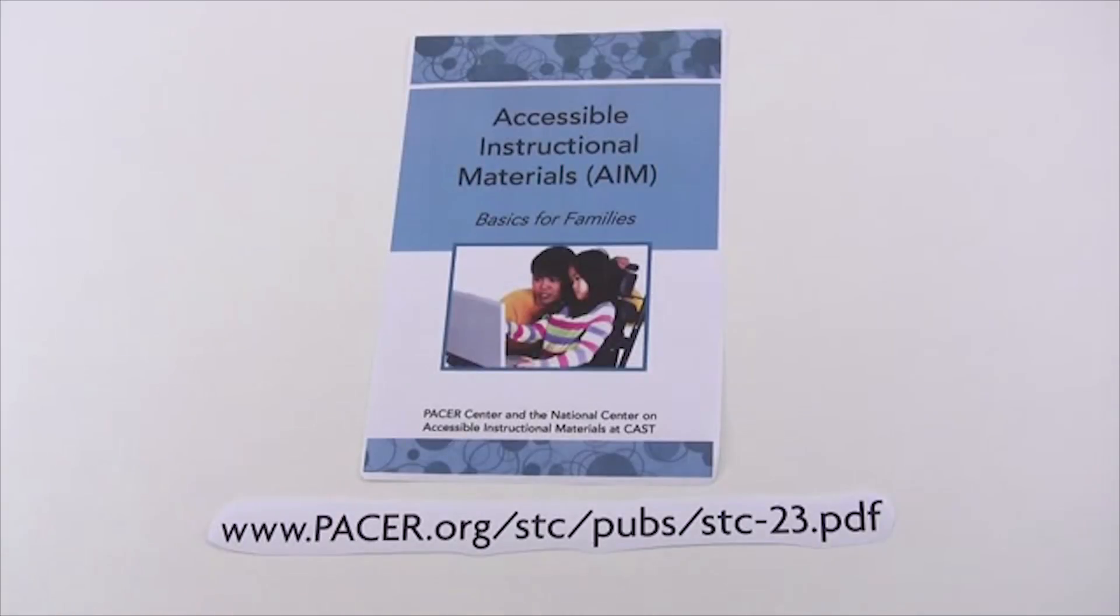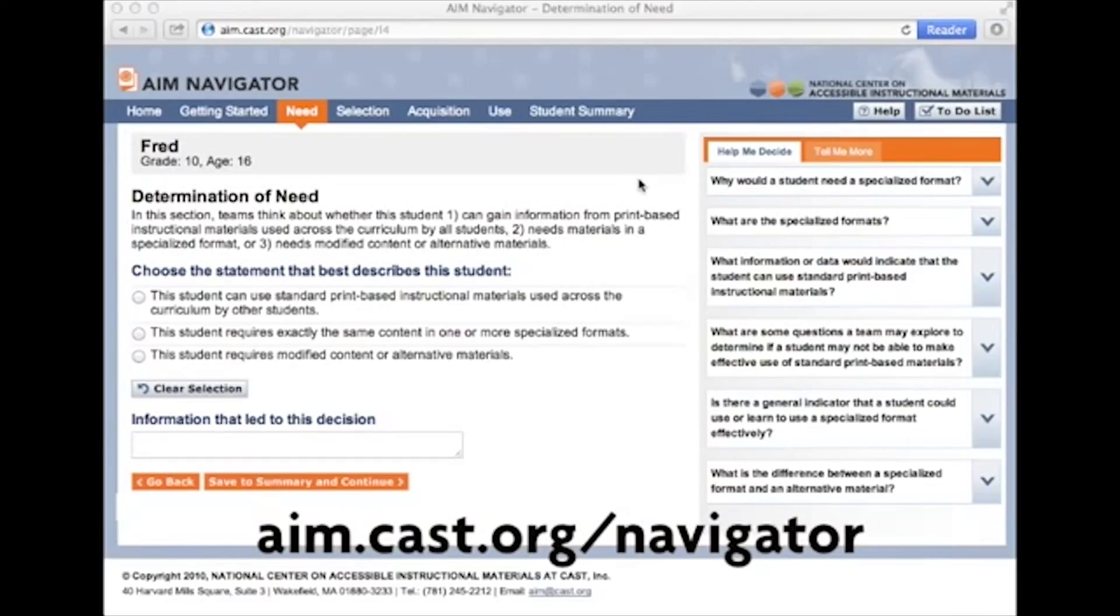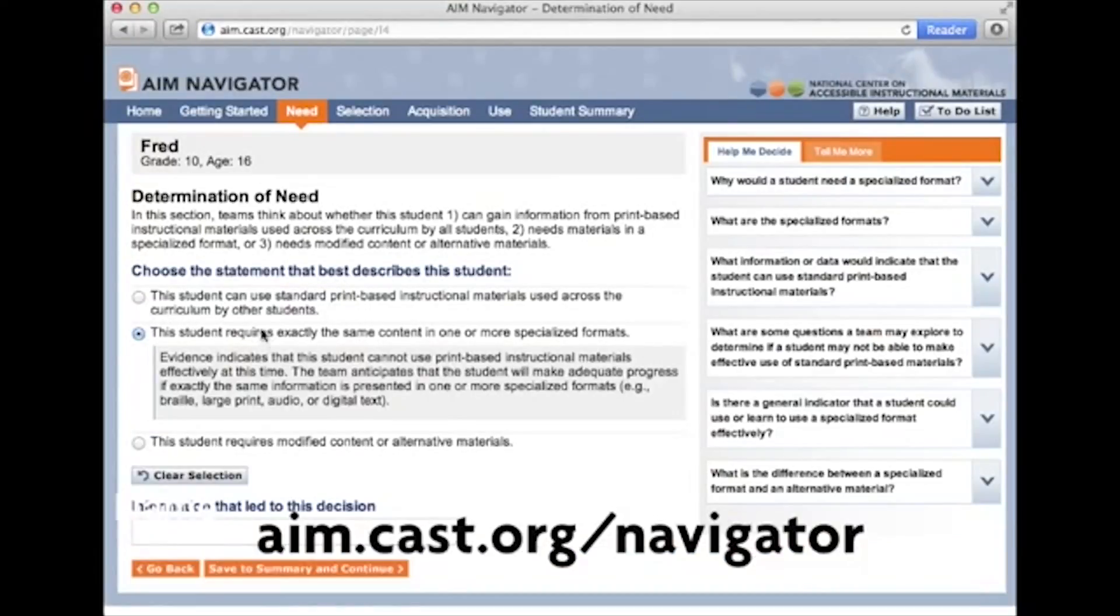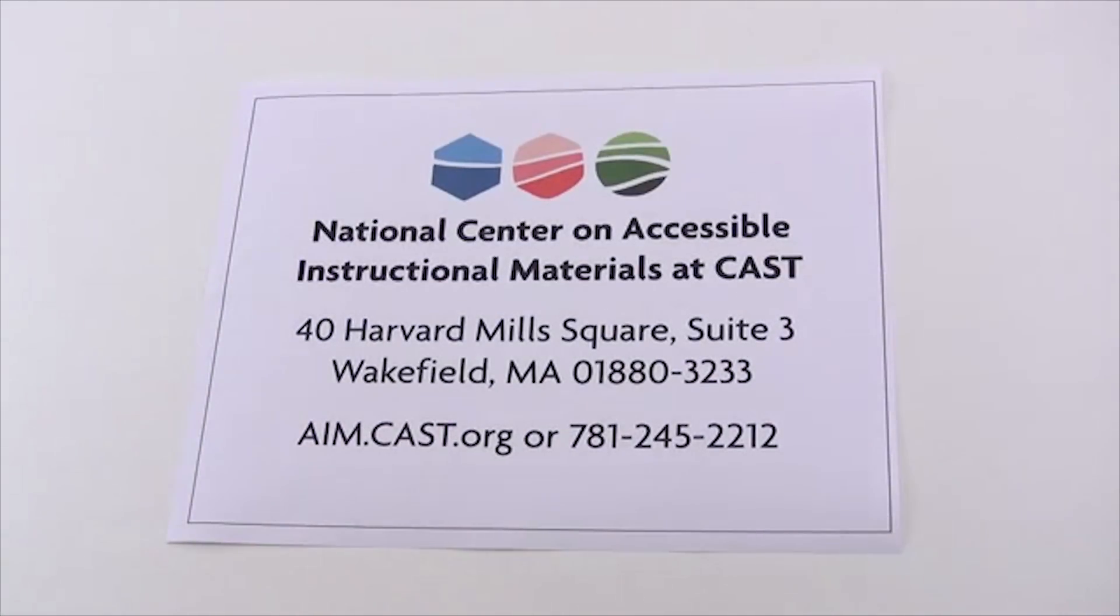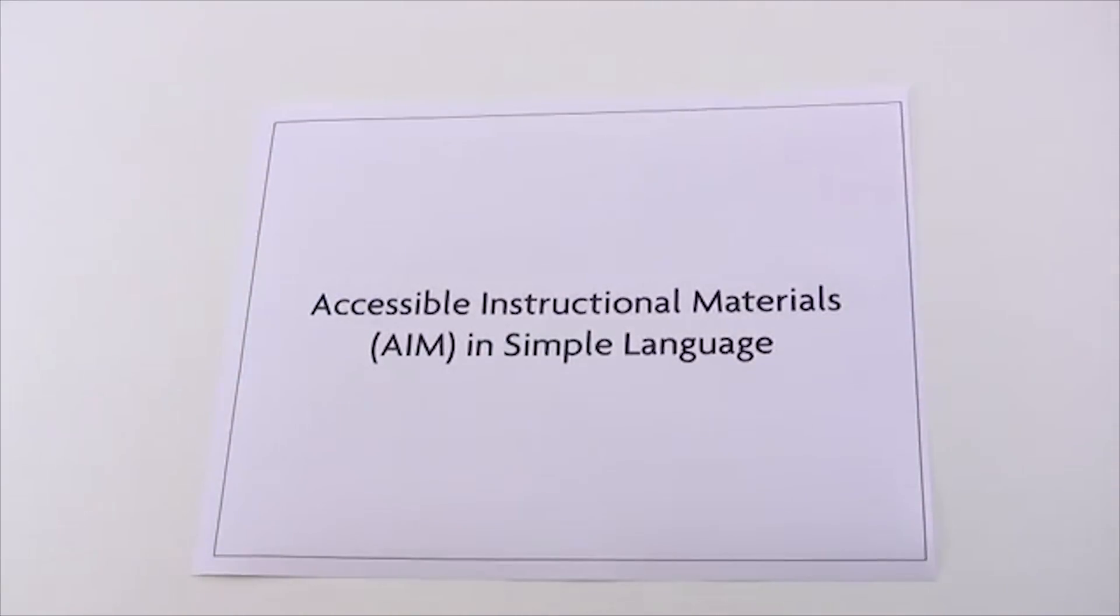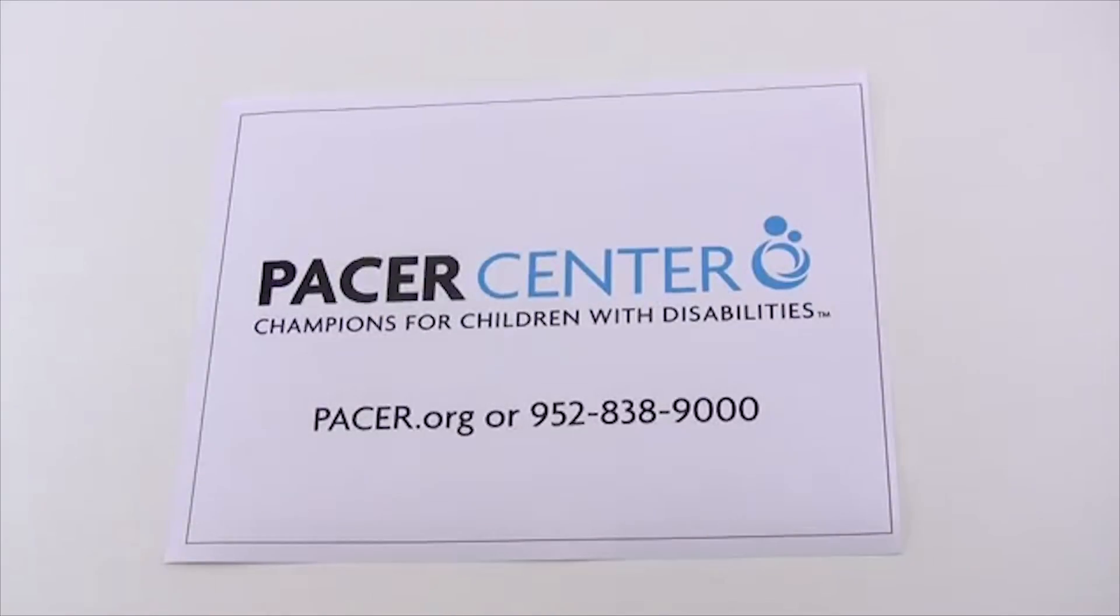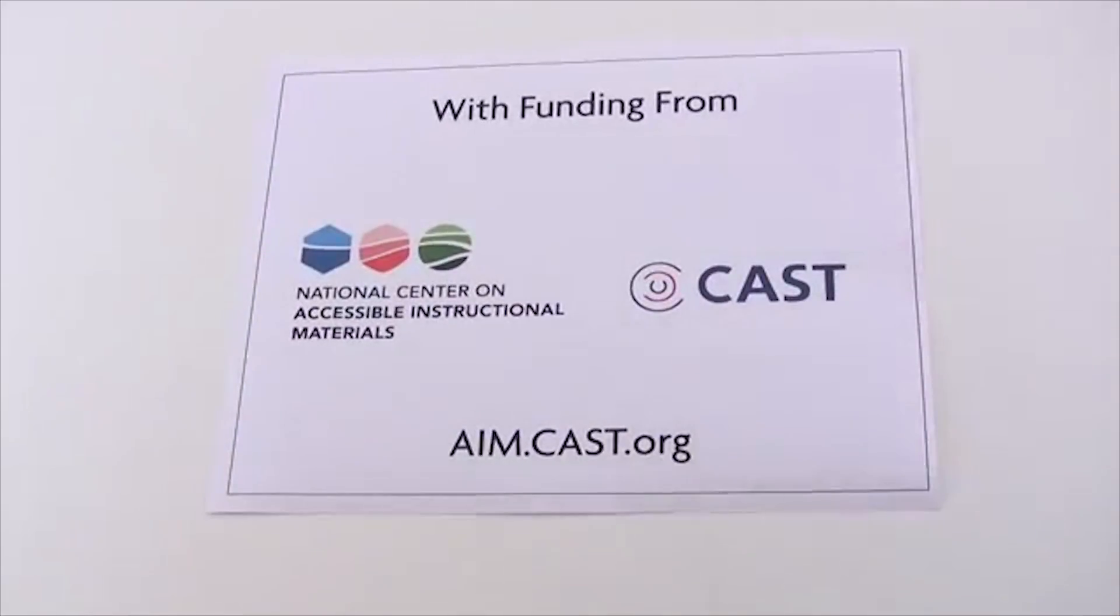There are many resources available to help you learn more. These include Accessible Instructional Materials, AIM, Basics for Families. Accessible Instructional Materials, AIM, A Technical Guide for Families and Advocates. The AIM Navigator, a free online tool to help teams make decisions about a student's need for AIM and how to meet that need, and many more. This has been Accessible Instructional Materials in Simple Language. Brought to you by the Pacer Center. In collaboration with the National Center on Accessible Instructional Materials, where help is always available.